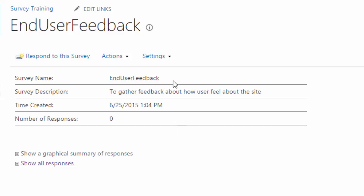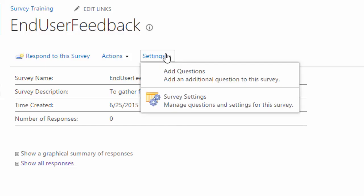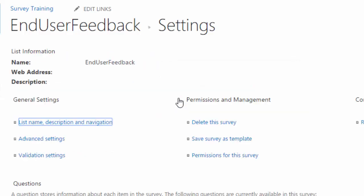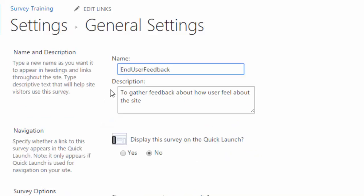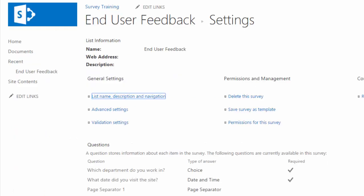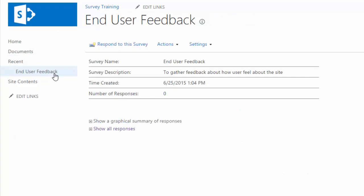So I'll head back to my settings and click on list name description and navigation. And just make my changes there. End user feedback three words. I'll click on save. It looks good here in settings. It looks good in my quick launch. And it looks good on the overview page.